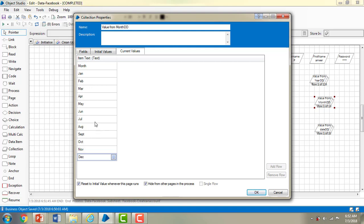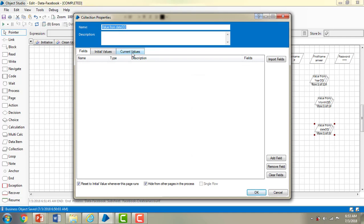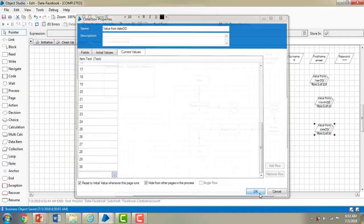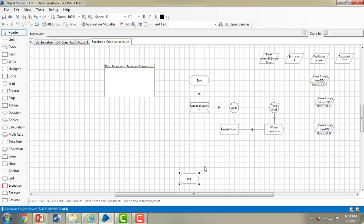Now you get the concept of the read stage. If you want to get or read some values from the application, you use the read stage to read values from a particular application. If you go to value from DD you can see all the dates as well.